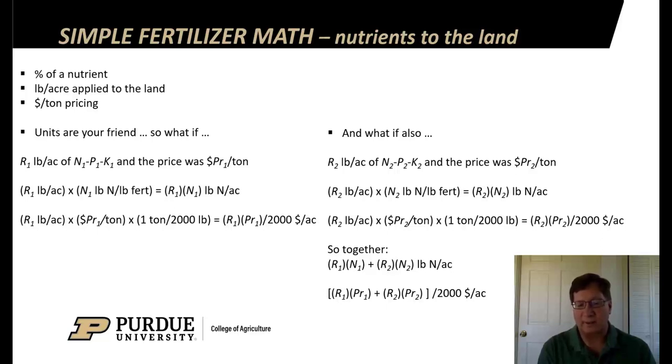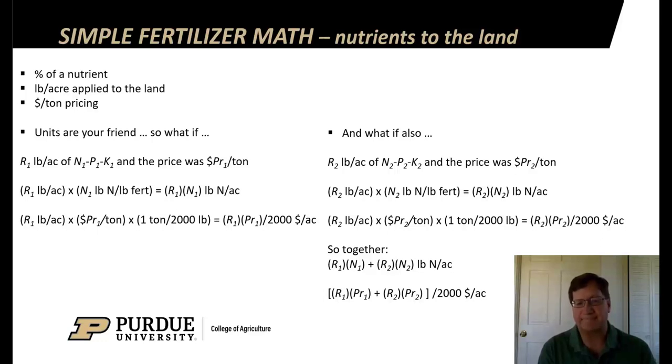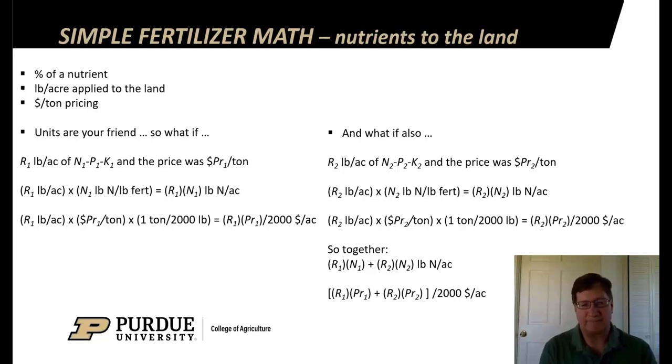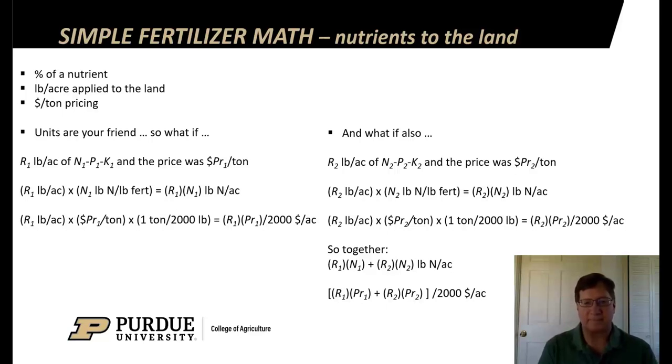And I replace them with variable names like R1 for the rate of fertilizer 1, PR1 for the price of fertilizer 1, R2 for the rate of fertilizer 2. Now you see this actually as algebra, but it's pretty straightforward and simple algebra.